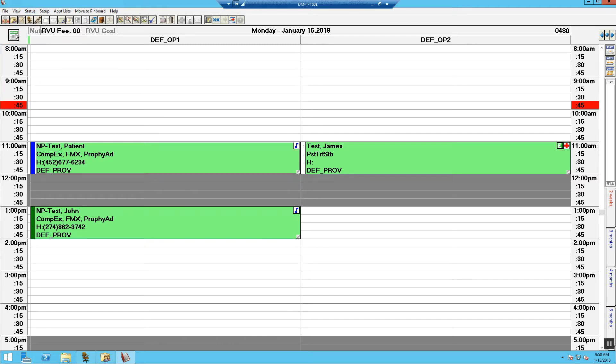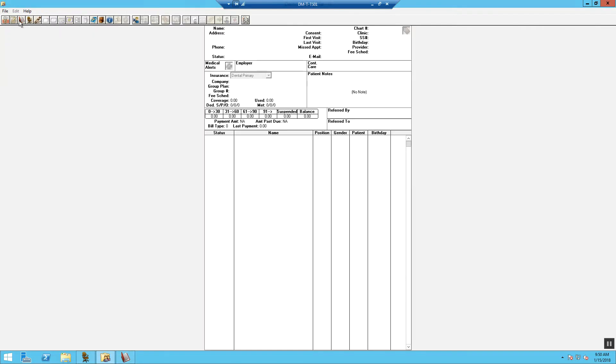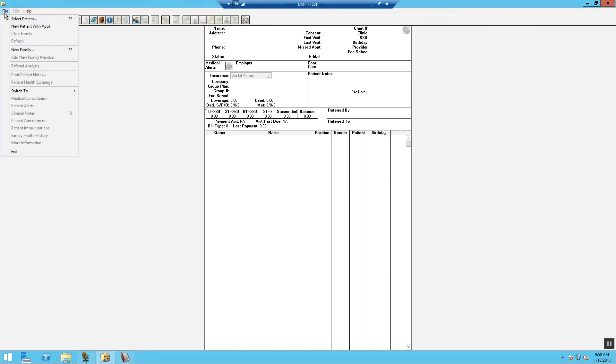Now, select your patient and select the family file icon from the top menu bar. Select File. From the drop-down, select New Patient with Appointment.